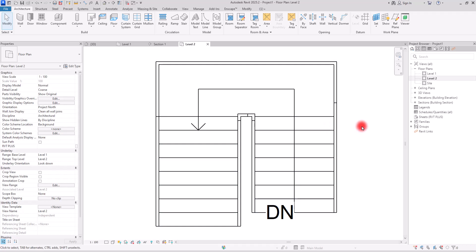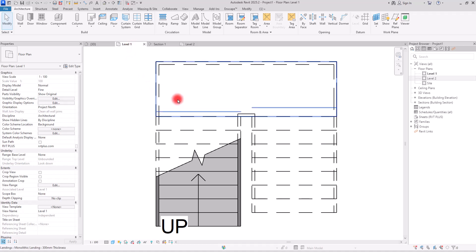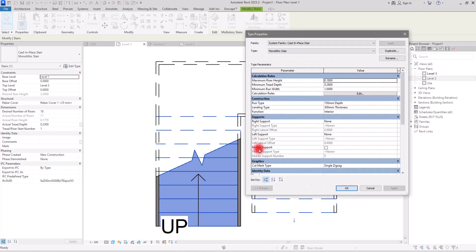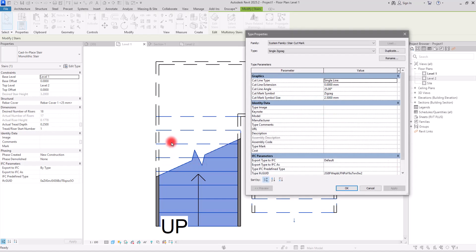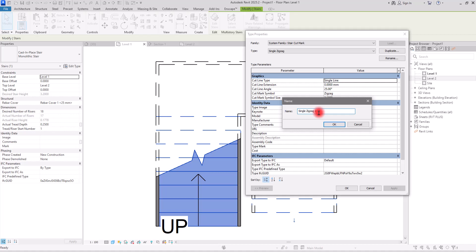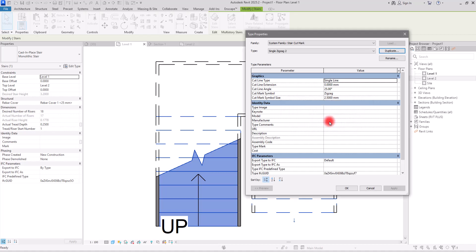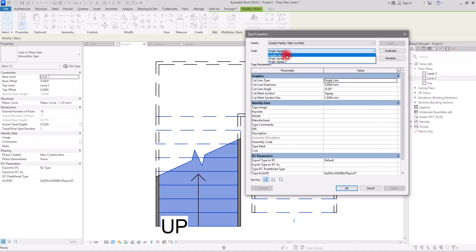Going back to the first level: if you select your stair and go to Edit Type, you can see the Section Graphics section, and under that we have the cut mark type. In this part you can change anything related to this annotation. If you don't want to change it for the whole project and just want to create a specific type while keeping the main type, you should use Duplicate, give it any name you want, and click OK. This way you can always go back to the original single zigzag type if needed. You can also create other cut mark types for your template.